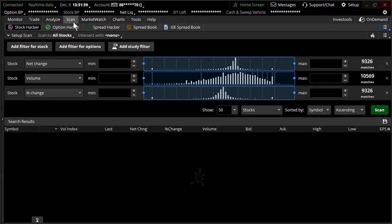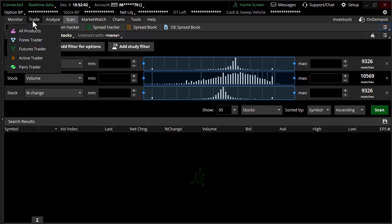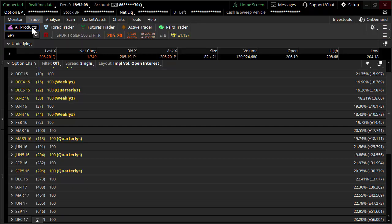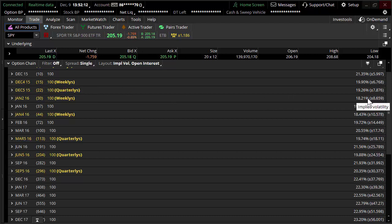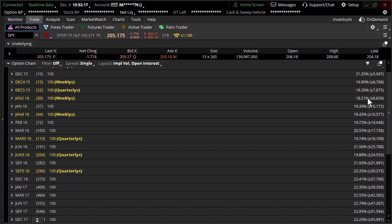Starting here on the scanner, a quick refresher would be on the trade tab. We look at the SPY (Spiders), we look to the right-hand side of the screen at implied volatility. Is there a number that you're comfortable with? Is 18% high implied volatility or low implied volatility? Maybe you want underlyings with higher implied volatility.